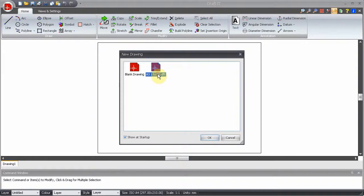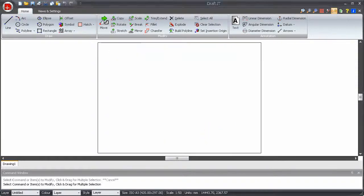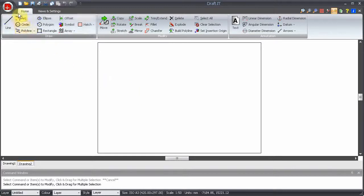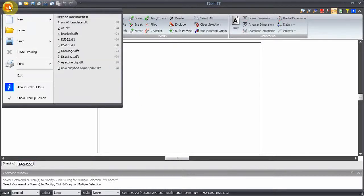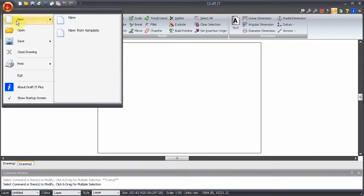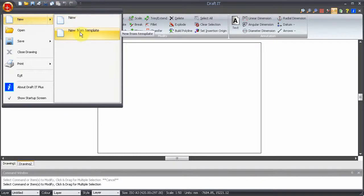To select a template, simply click on it and then click OK. You can also create a new drawing from a template using the new command and then new from template via the DraftIt button.